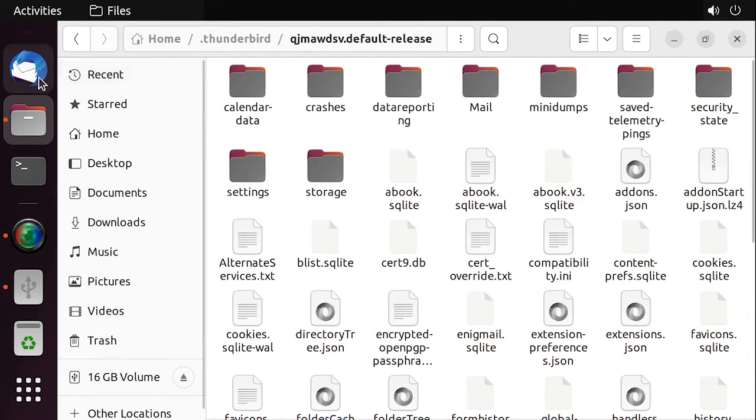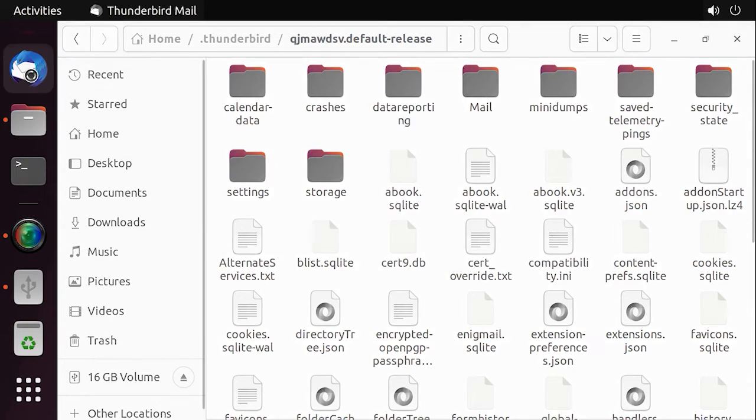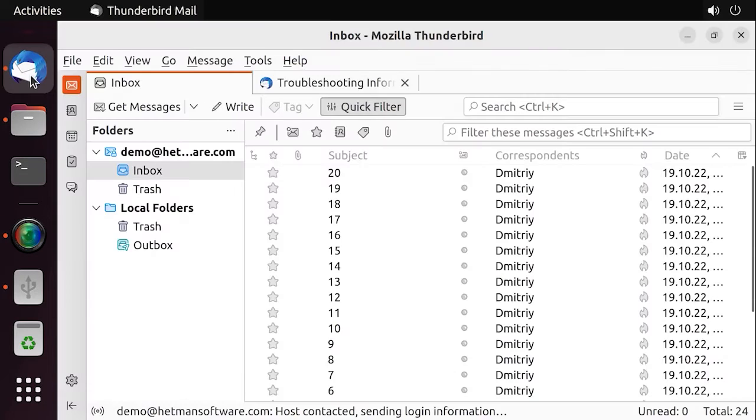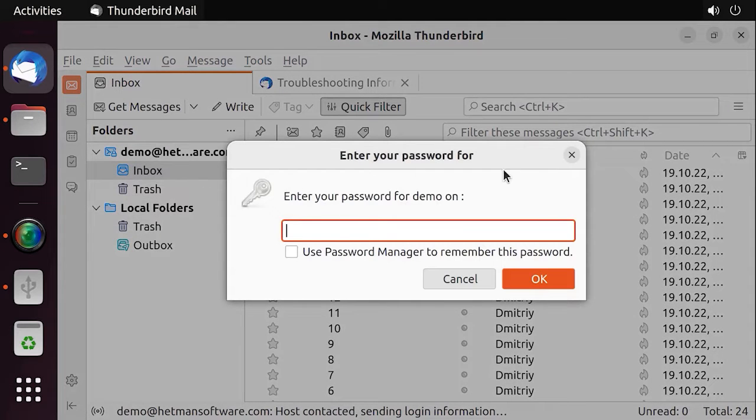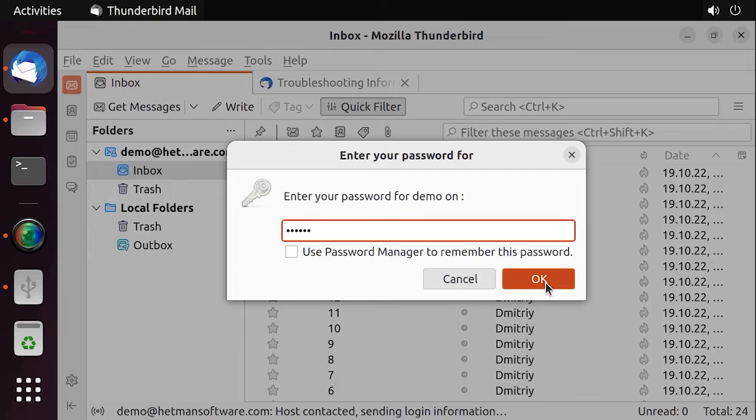After you launch the program again, you will sign in to the old user profile and you will see all the emails that existed at the time when the backup was created.